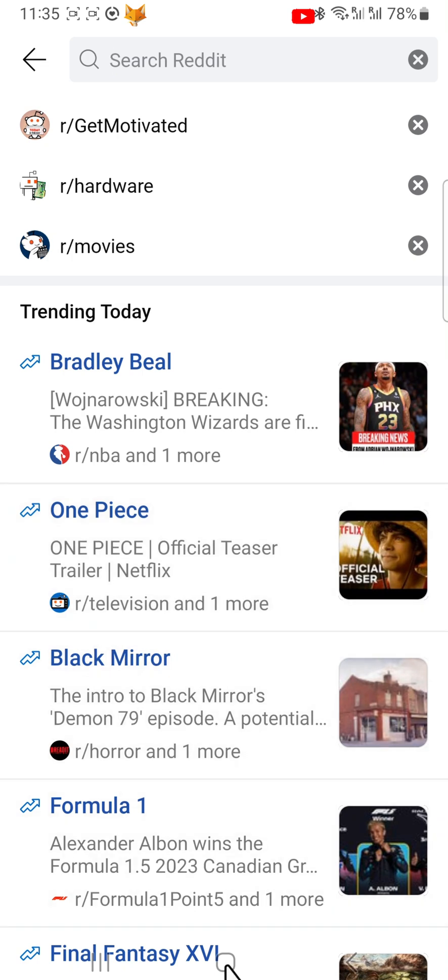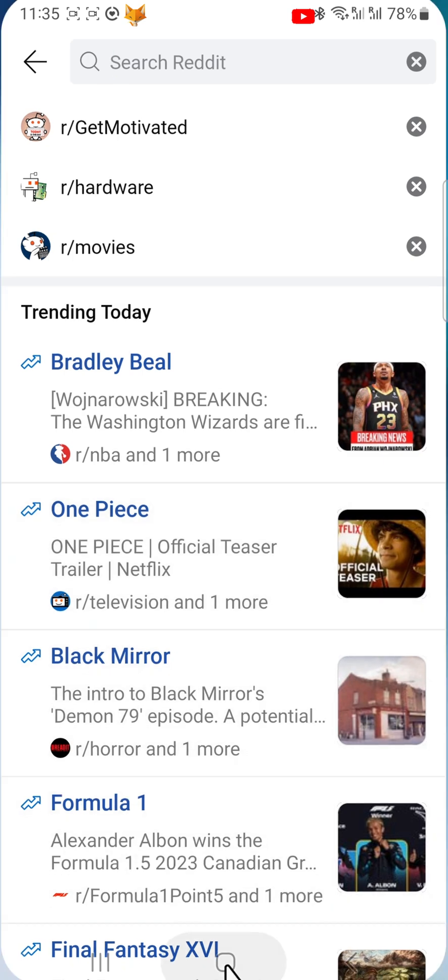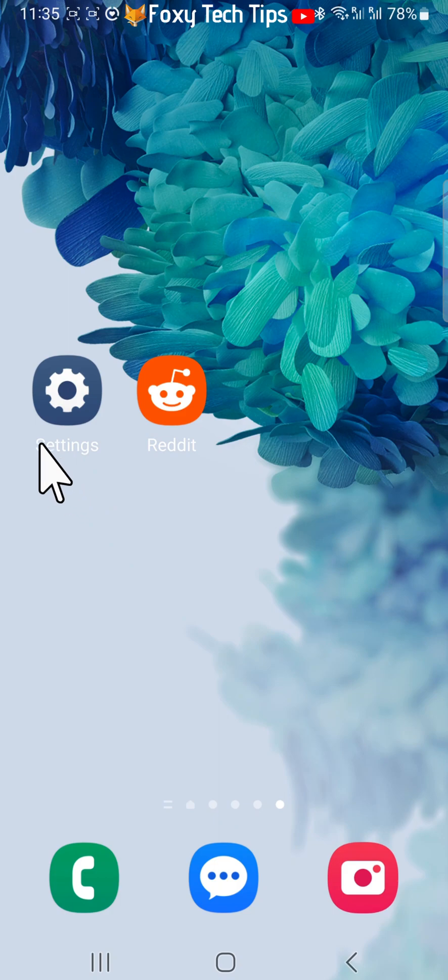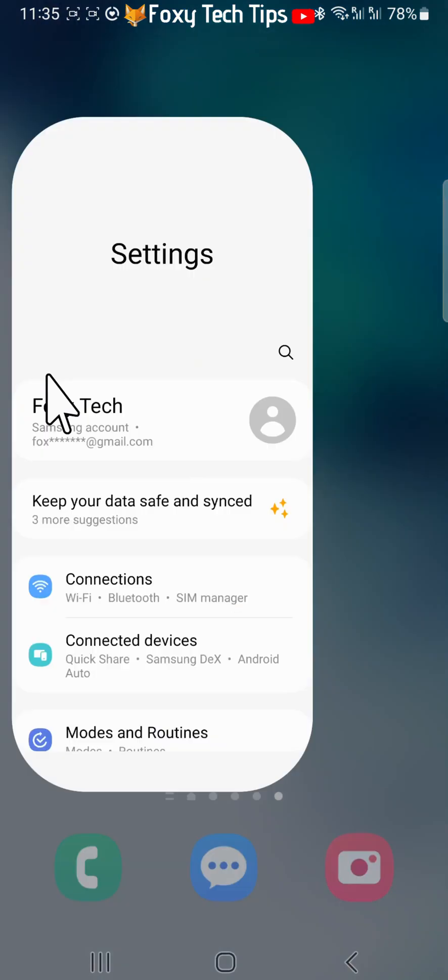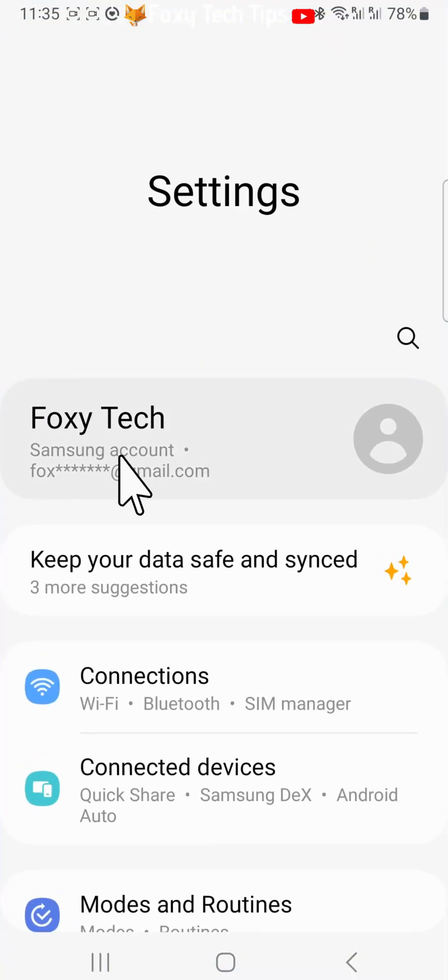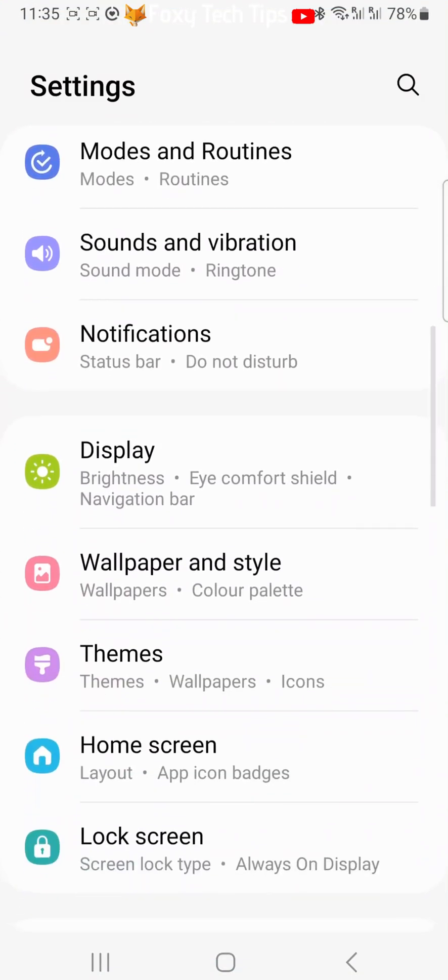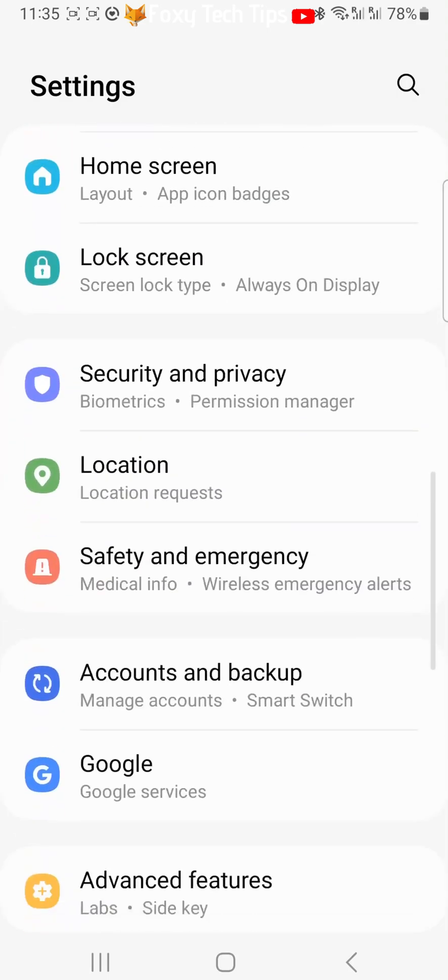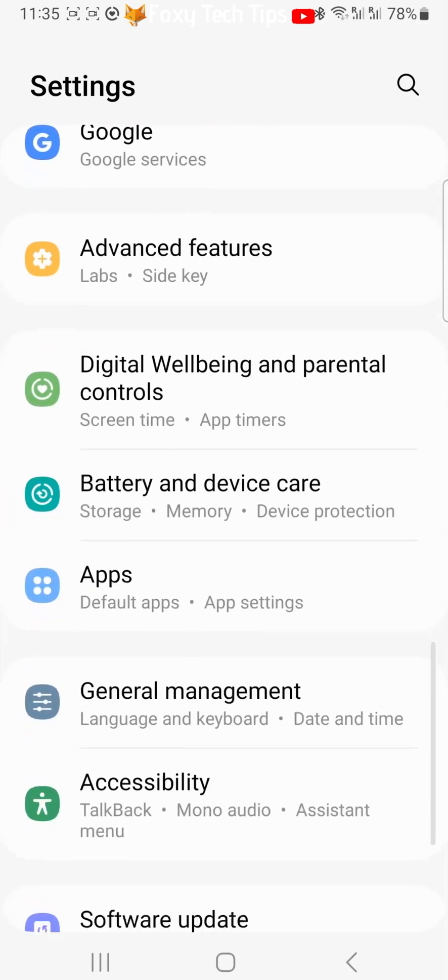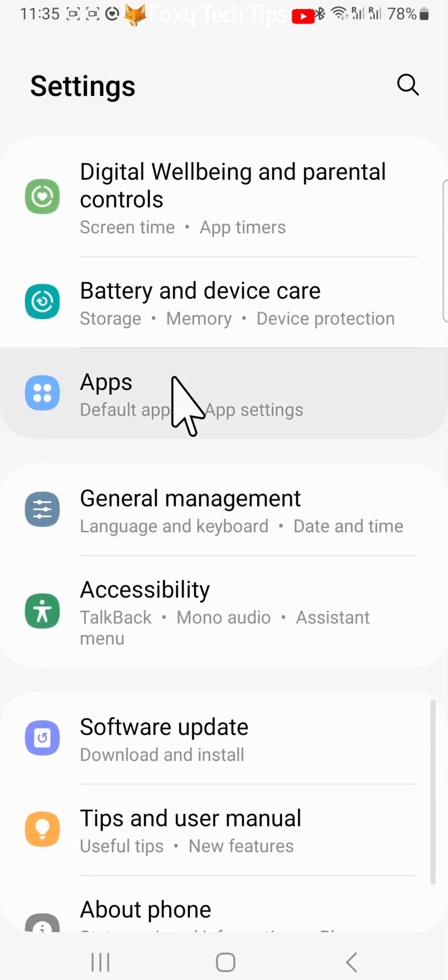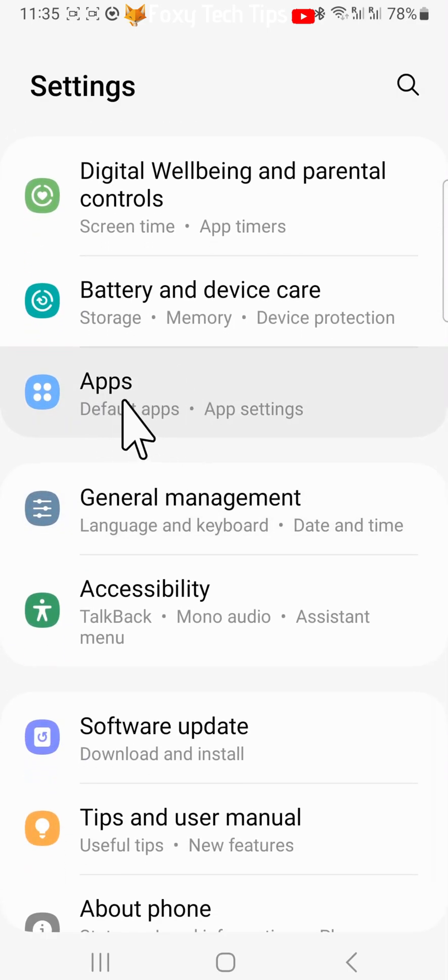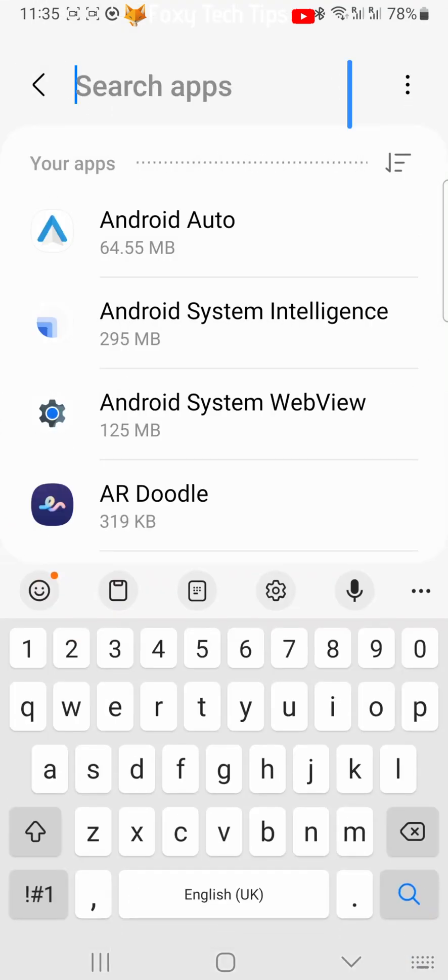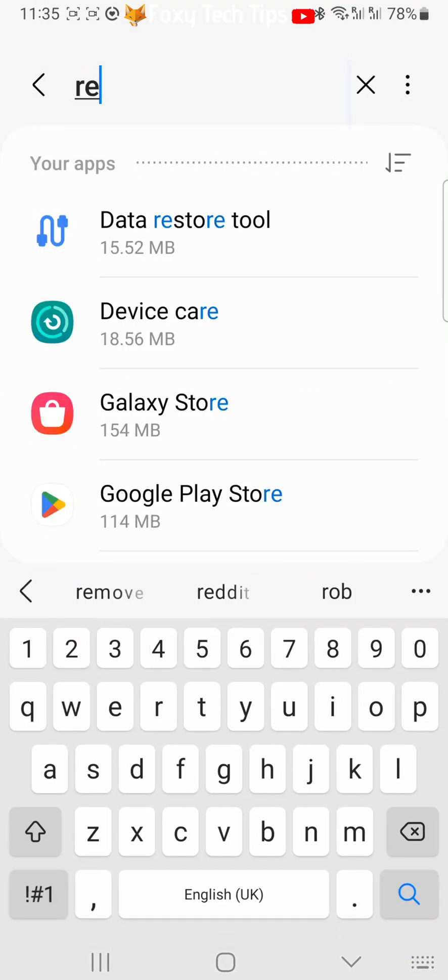Close Reddit and open your phone's settings app. Scroll down the settings and tap on apps. Tap the search icon in the top right corner and search for and select Reddit.